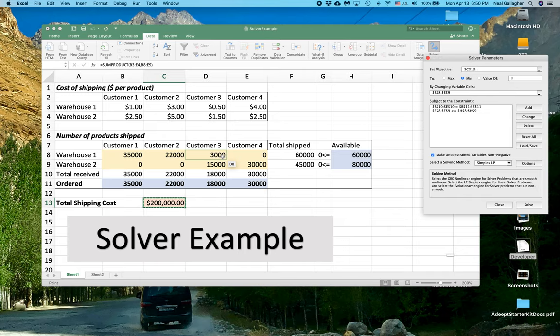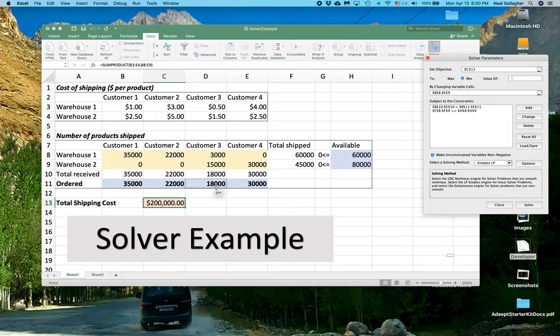The problem is with Customer 3 now, there aren't enough items in Warehouse 1 to ship everything out to Customer 3. But Customer 3, notice here, Customer 3,